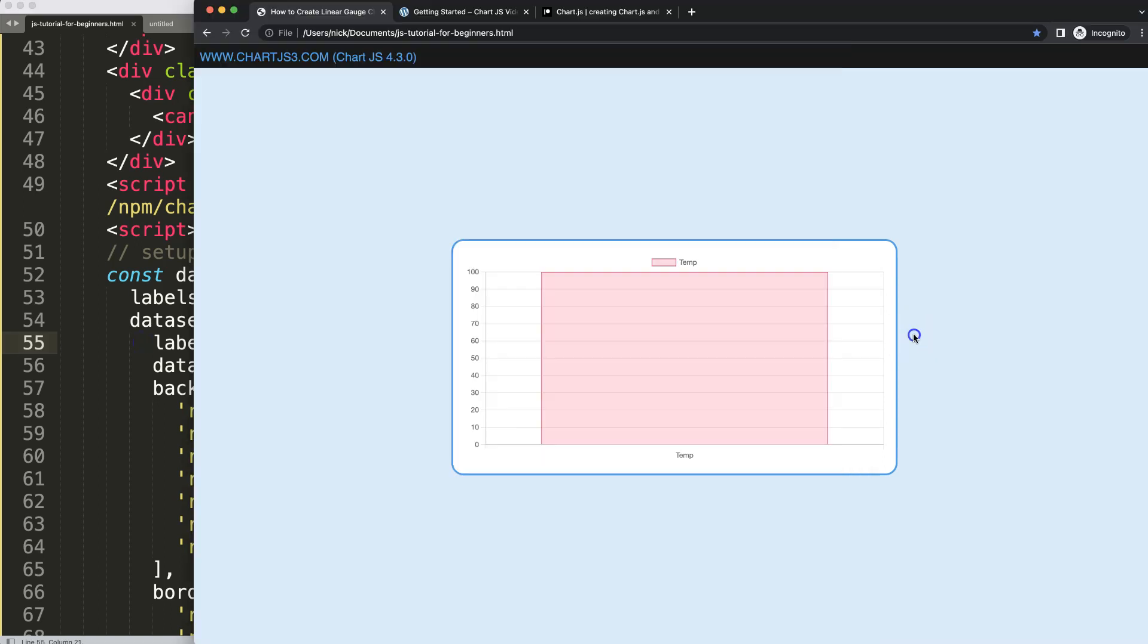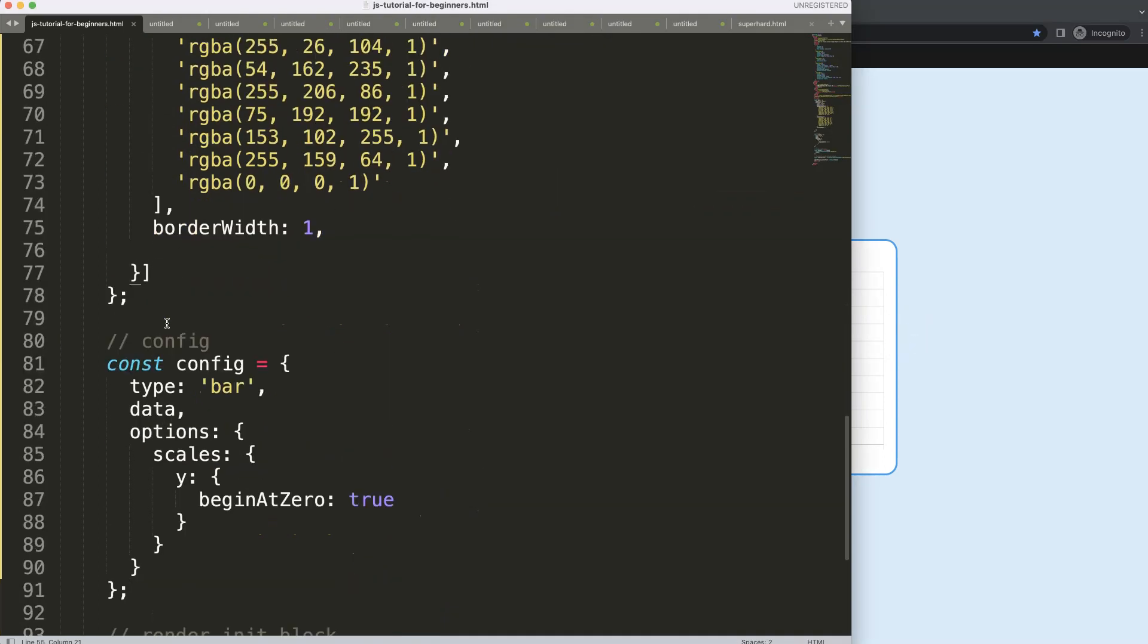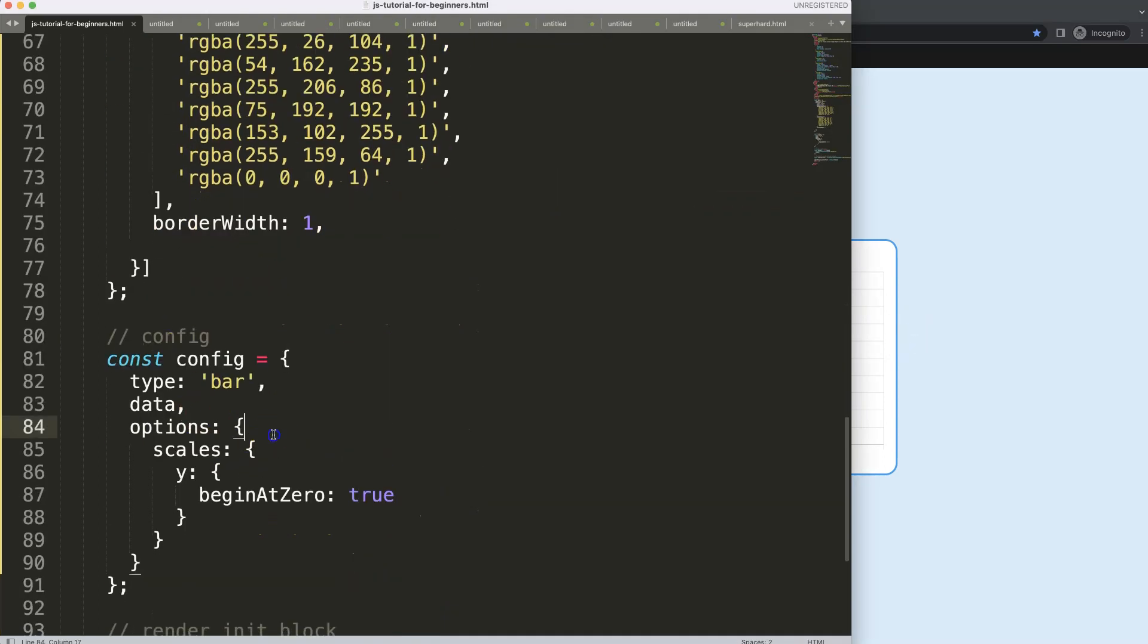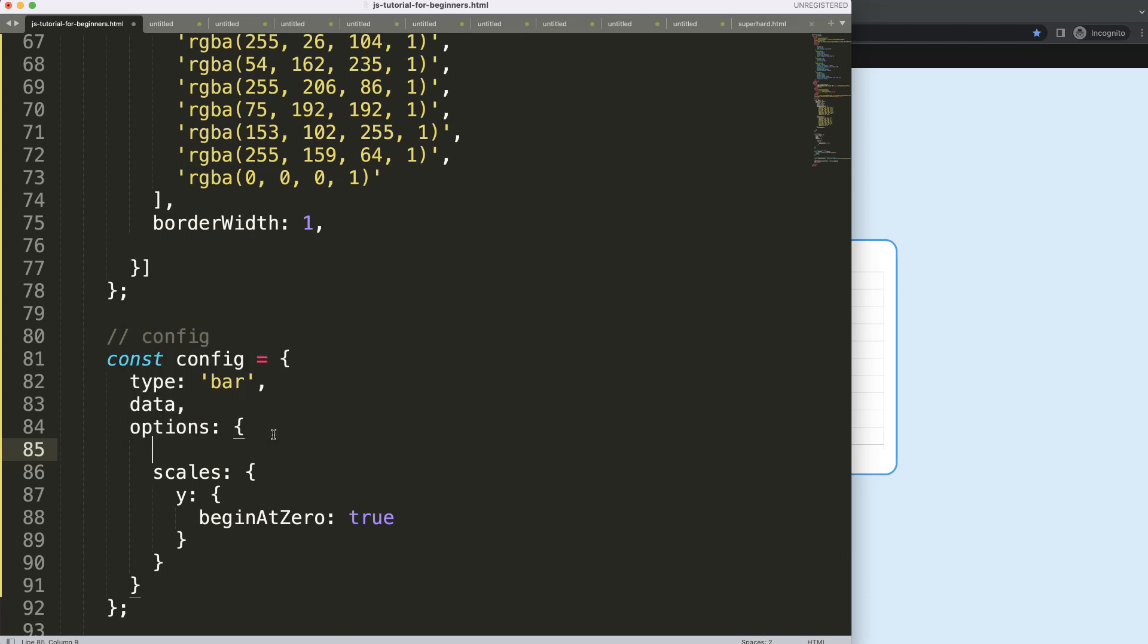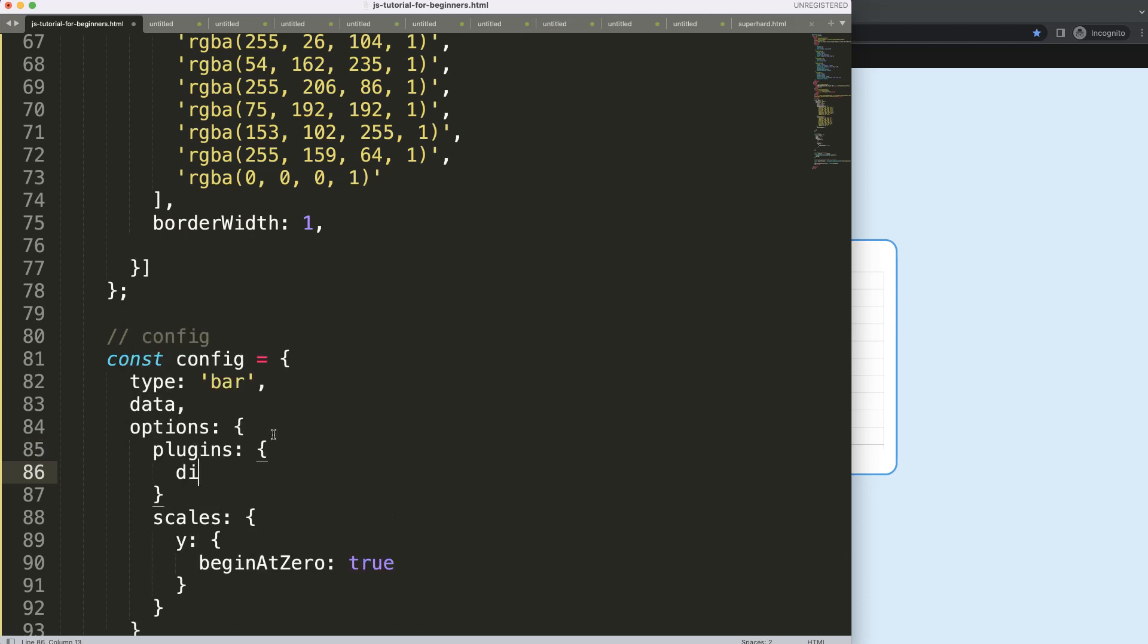What I'm going to do is remove the legend because the legend has no value. So I'm going to say here plugins, legend, and we will say display equals false. Save, refresh, and there we are.